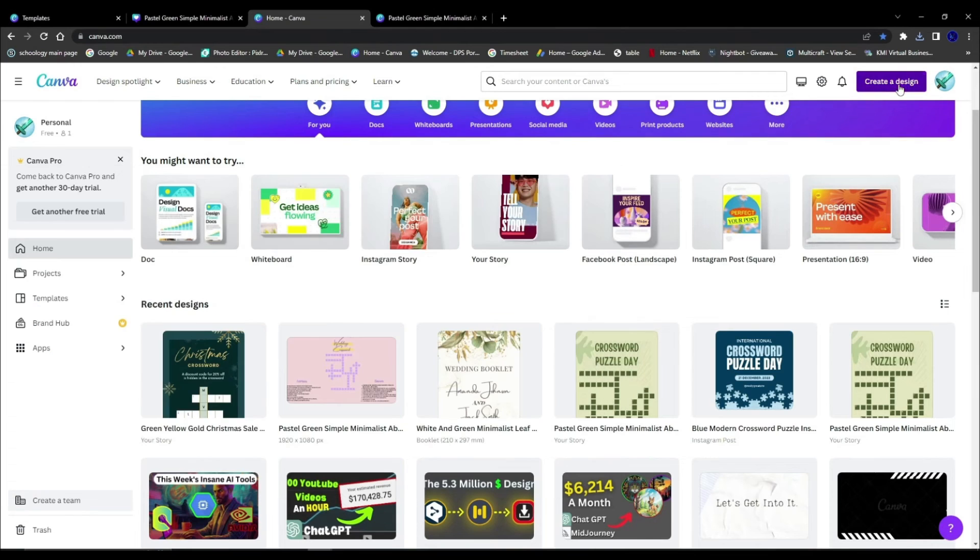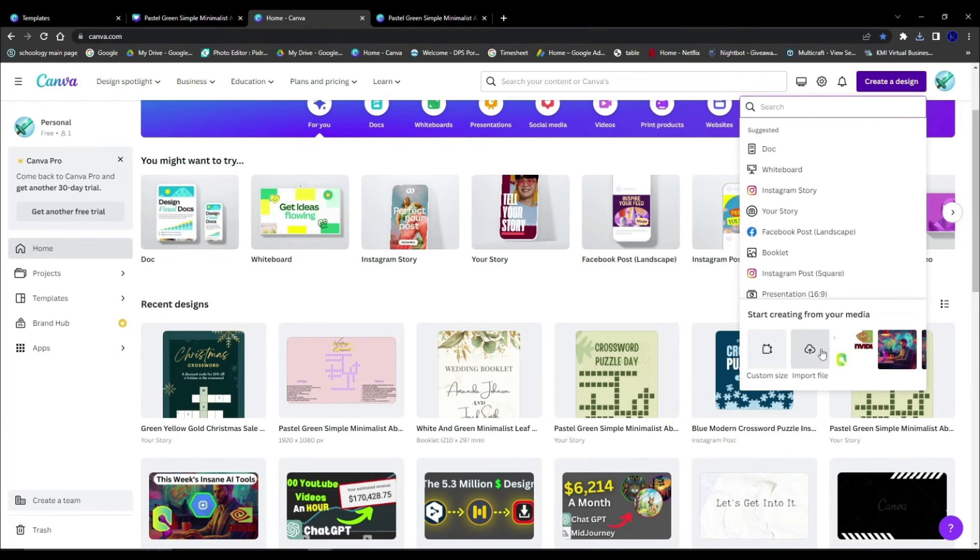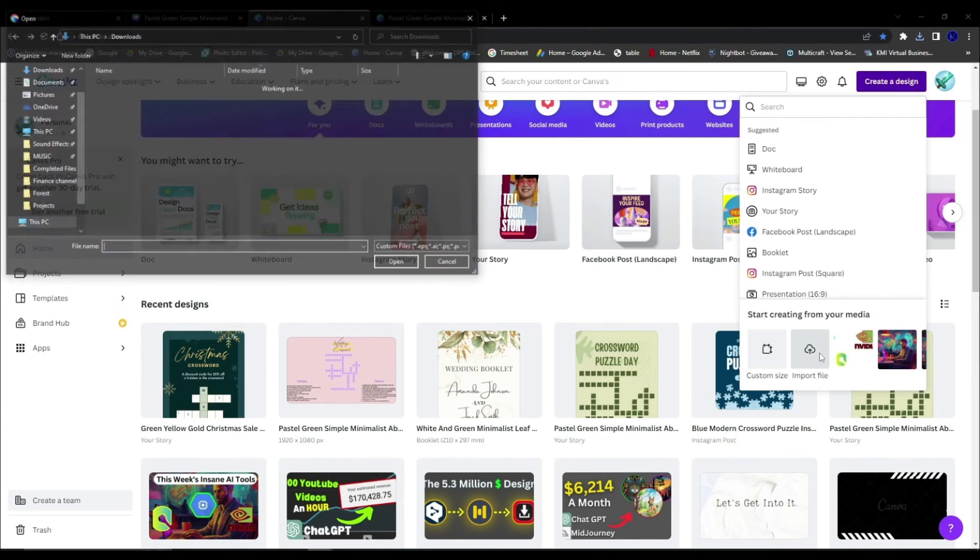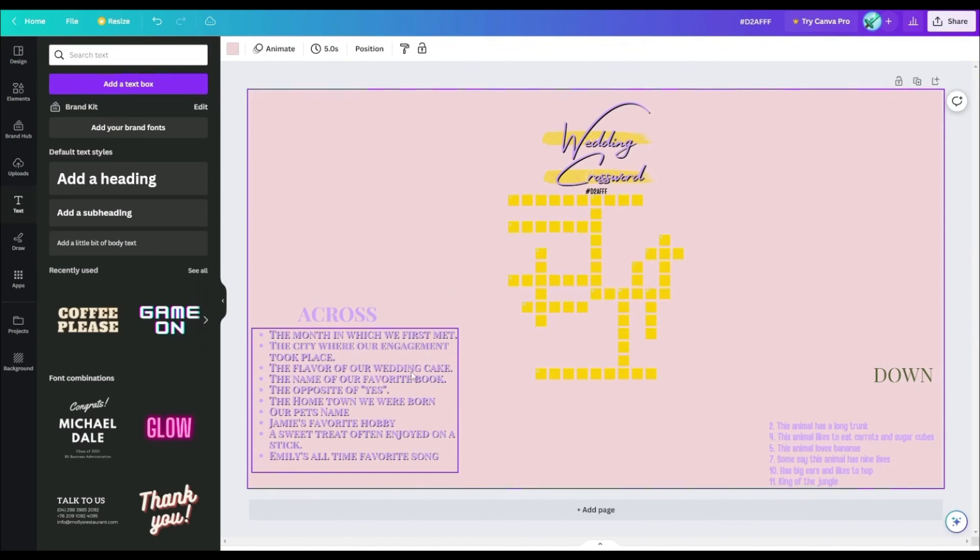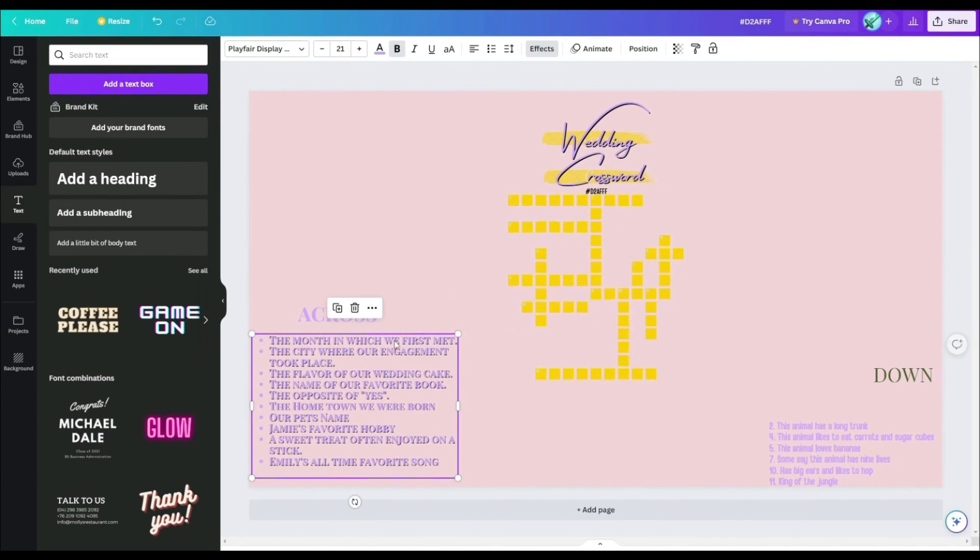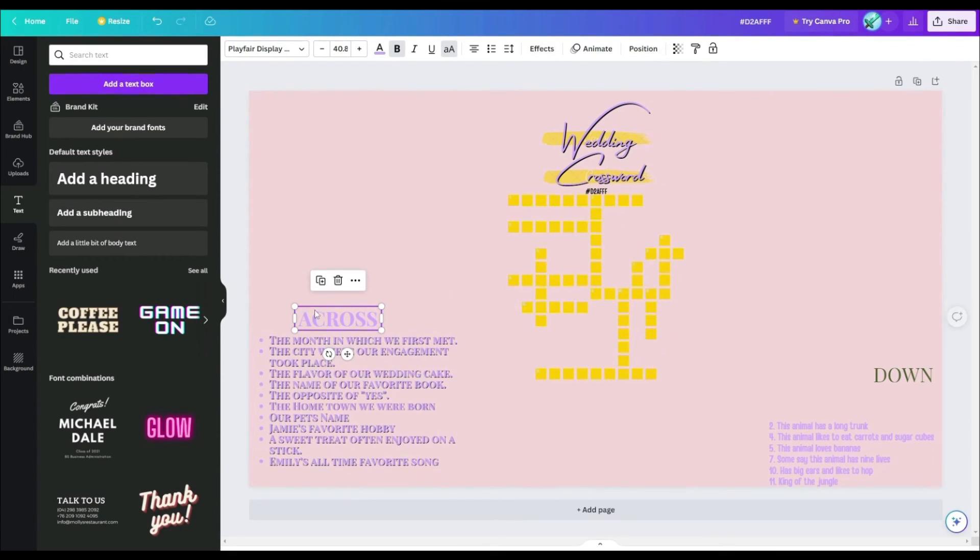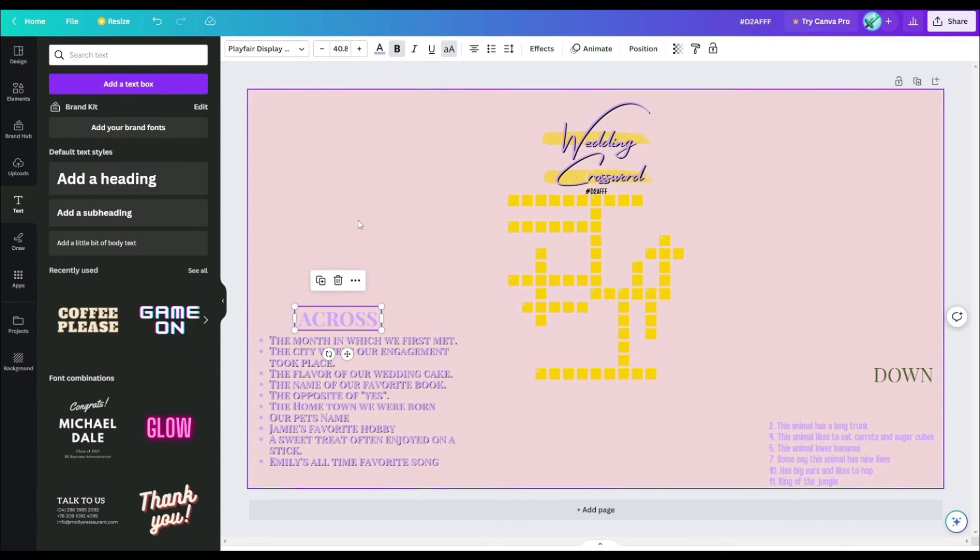You're going to log into Canva, hit create a new design, hit import file. Now I don't need to bore you with the entire 2 minute long video, but I think you get the gist.